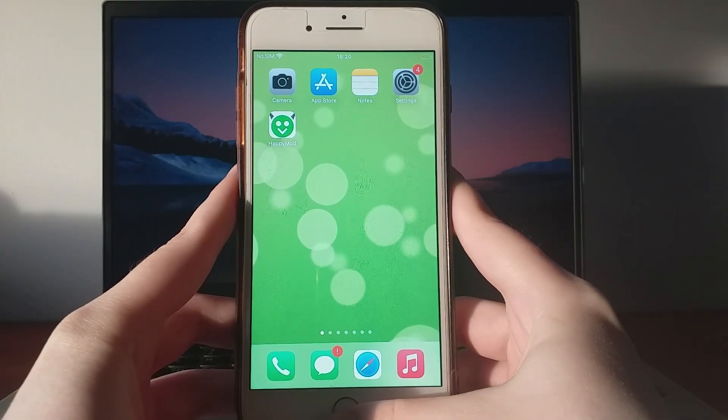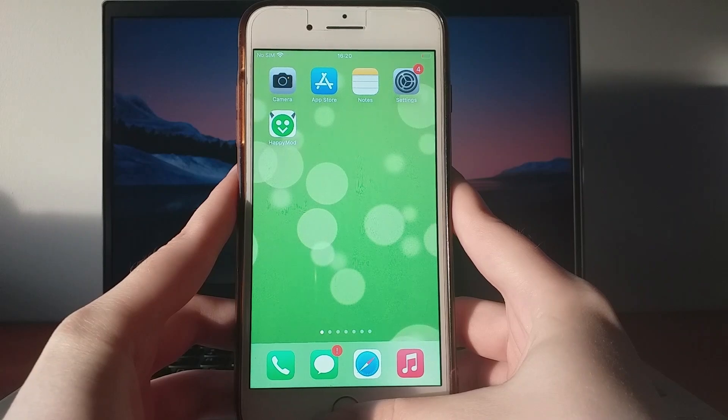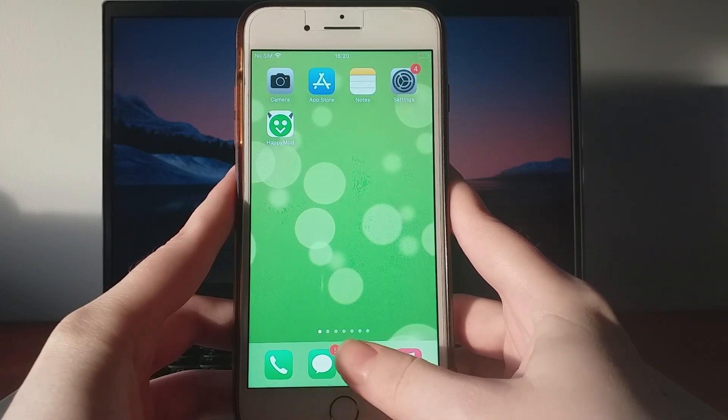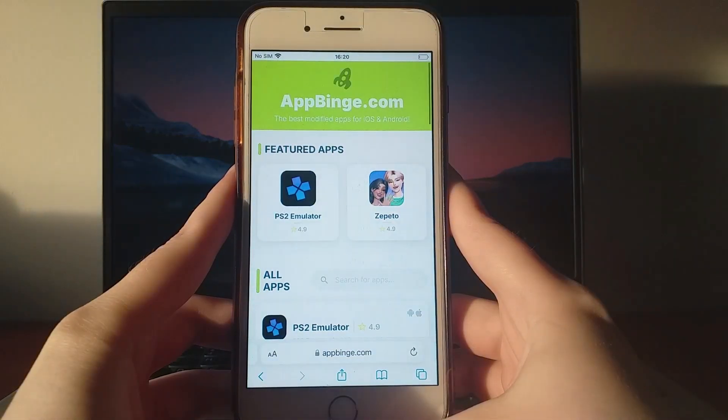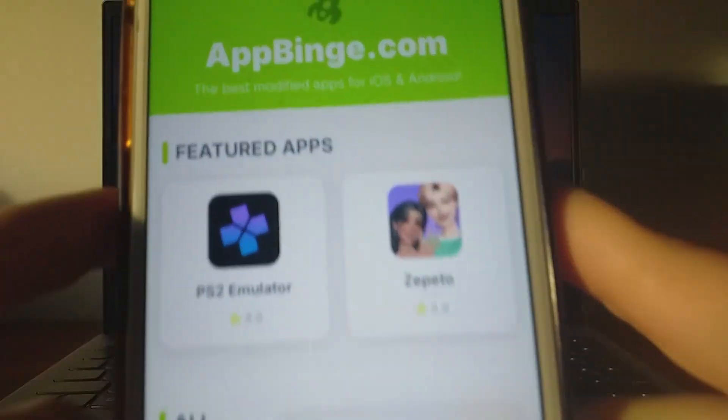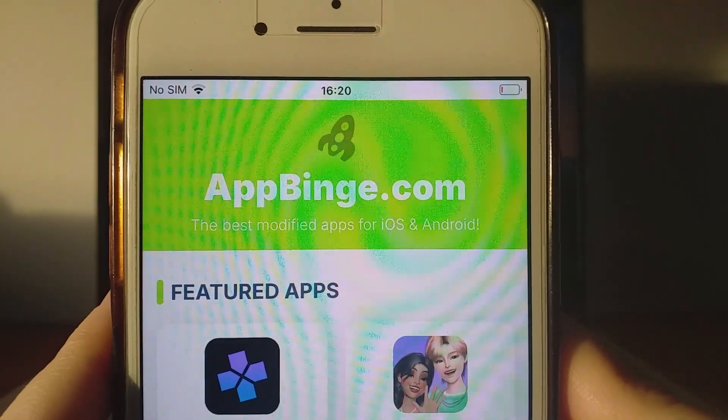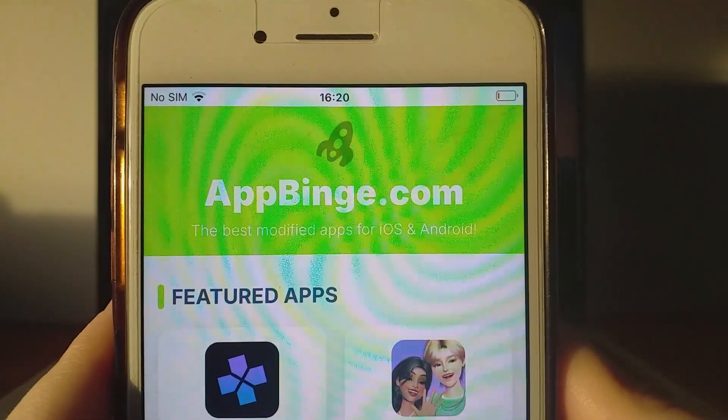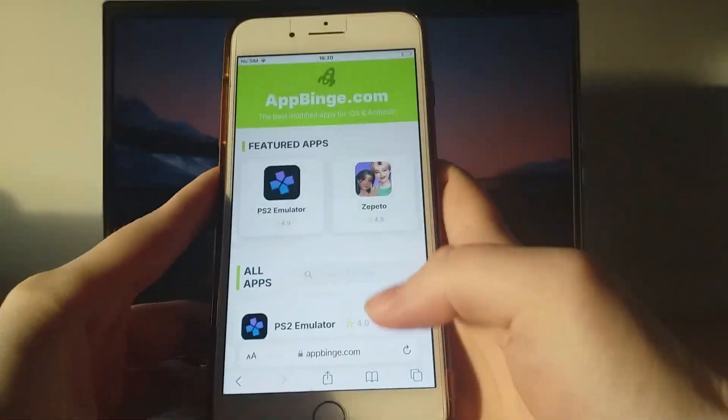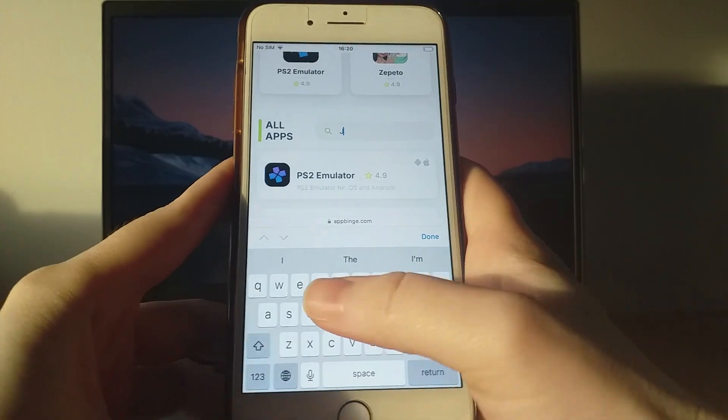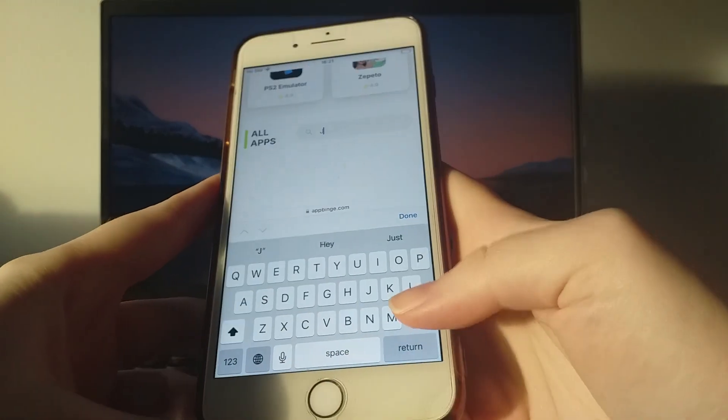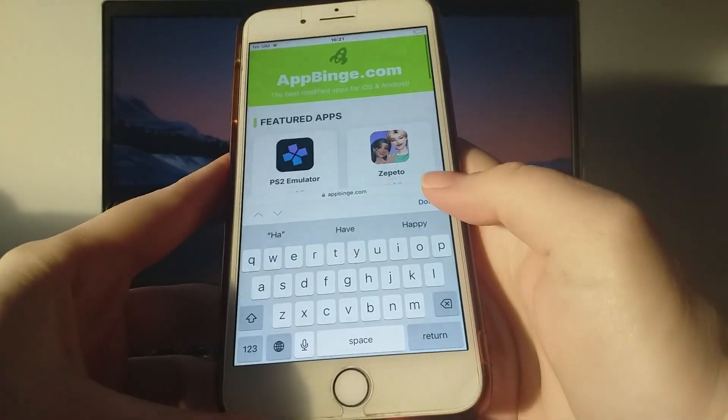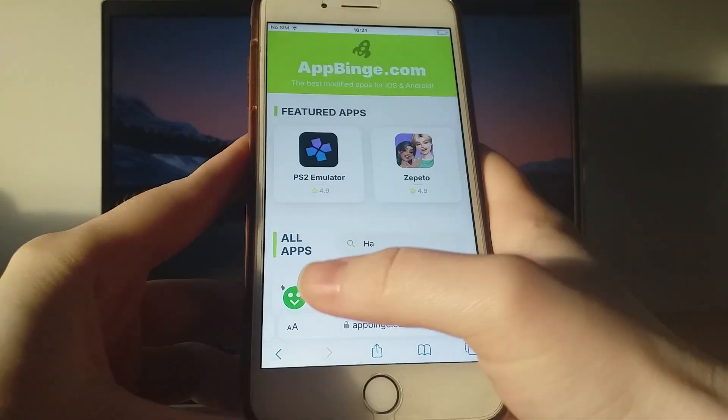Now that the initial checks are done, we can proceed. Open your browser and go to appbinge.com, a reliable site for modified applications. Search for HappyMod and click on the result. You'll be directed to a page with details like the number of downloads and community ratings.